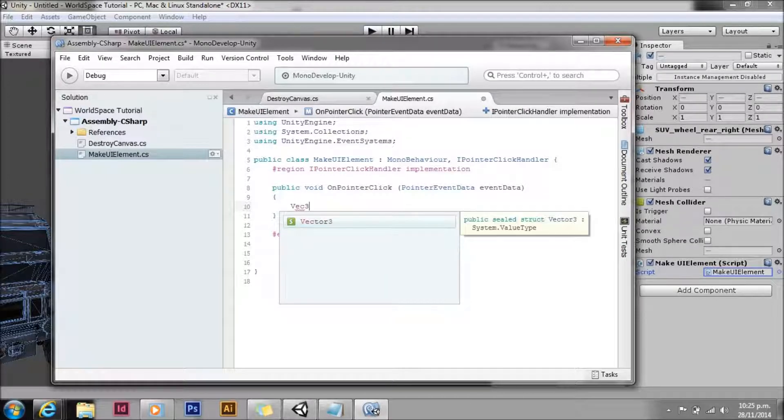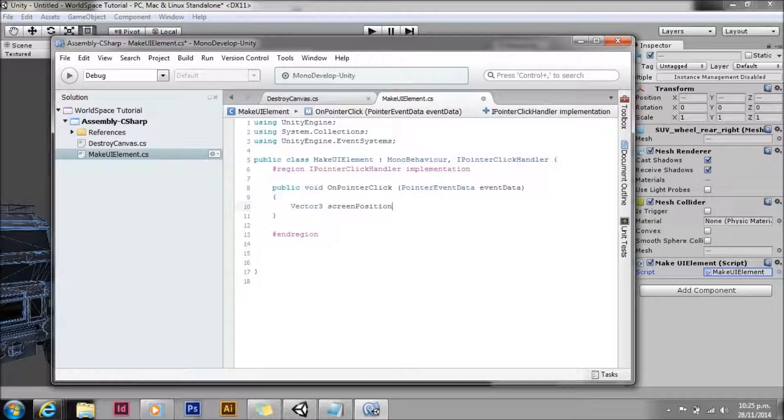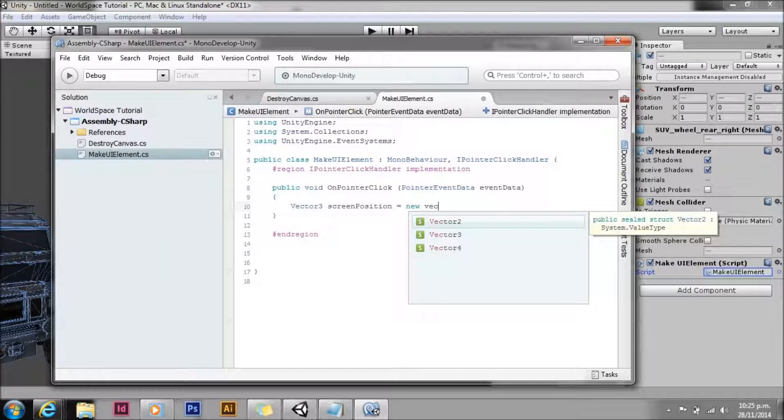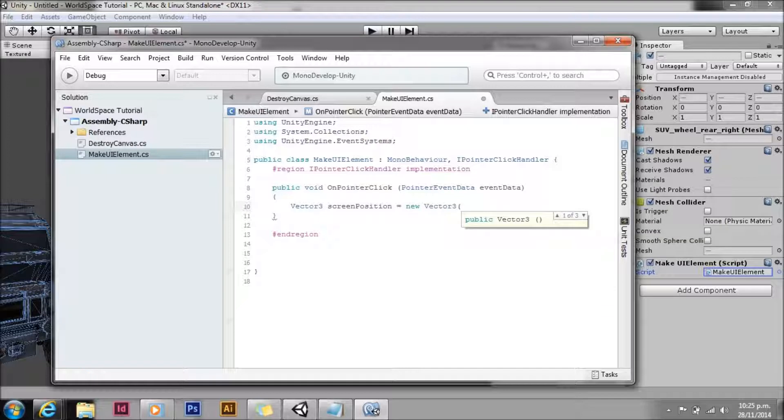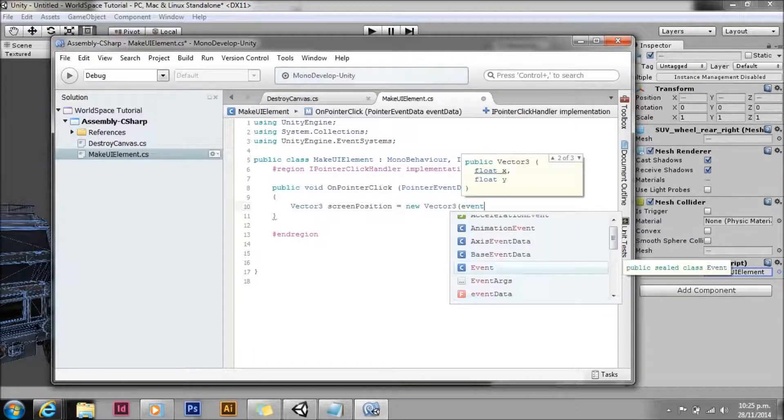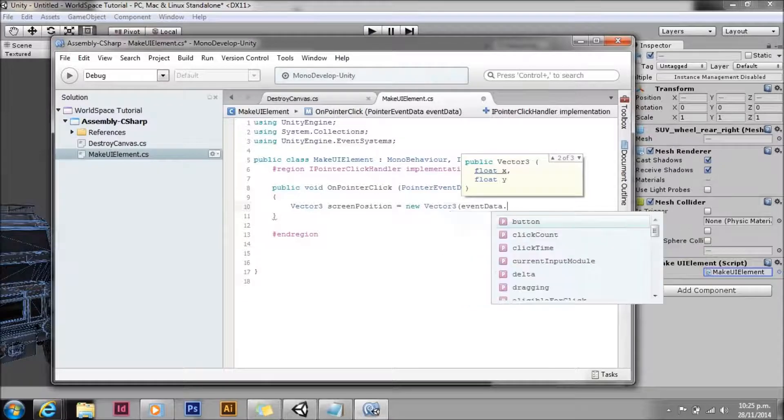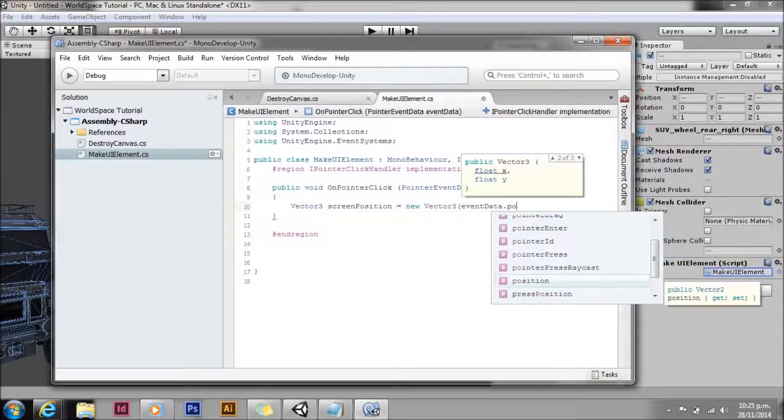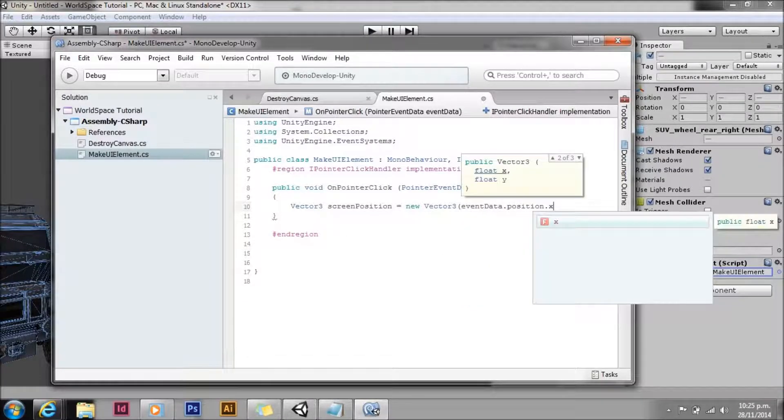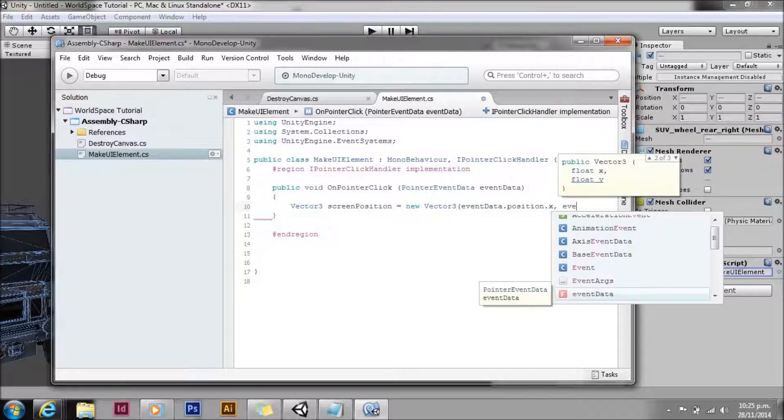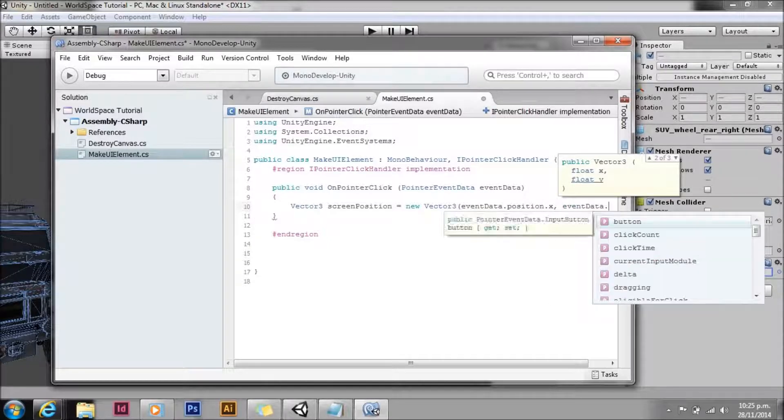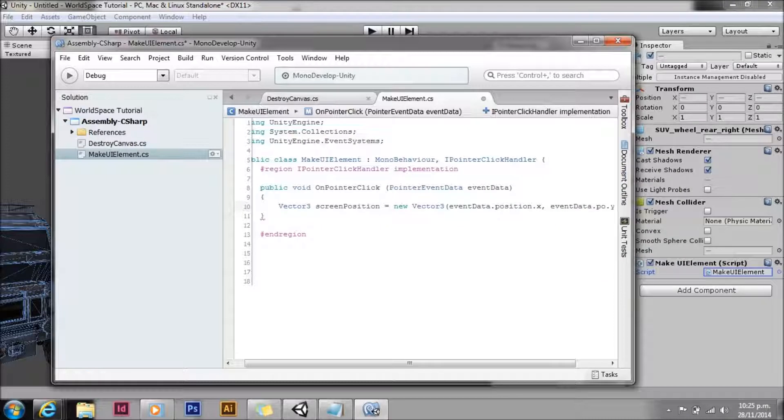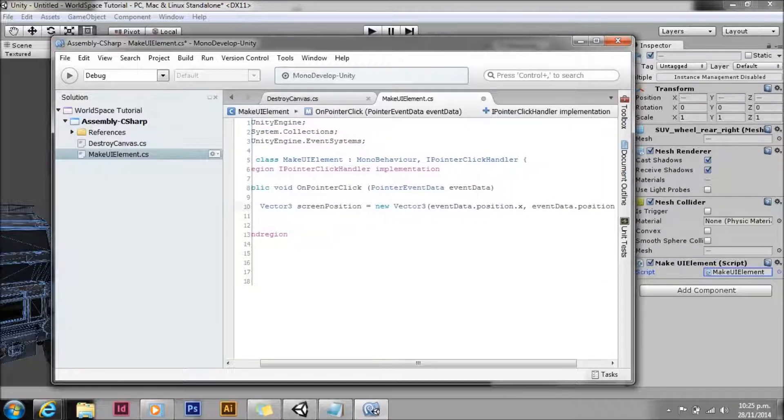And we'll start with our methods. The on pointer click method gets passed pointer event data. We're going to use that to figure out where the player has clicked. So we're going to make a new vector screen position, and we're going to take event data position X, event data position Y. So that gives us the X and Y positions of the mouse when the user clicked.